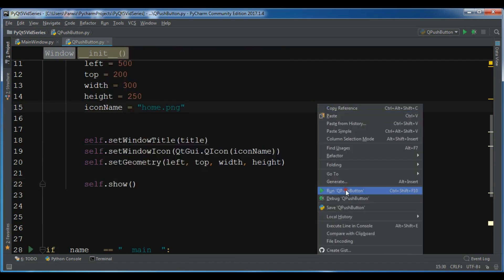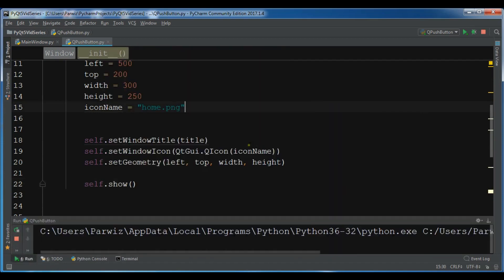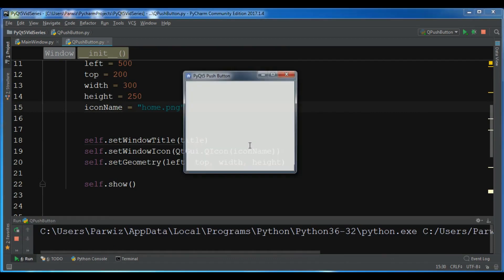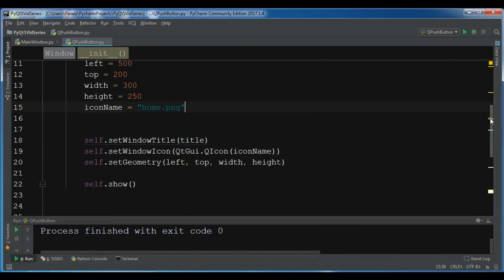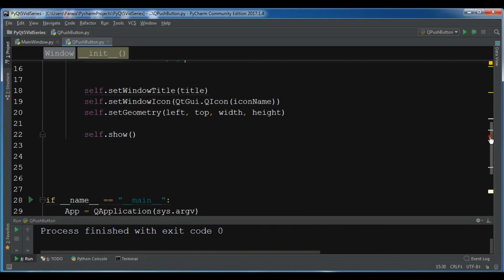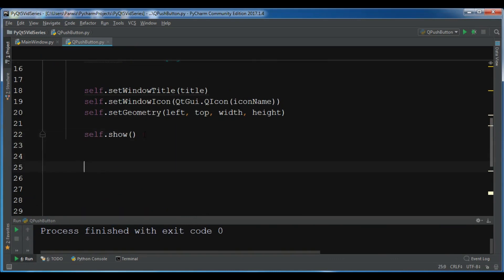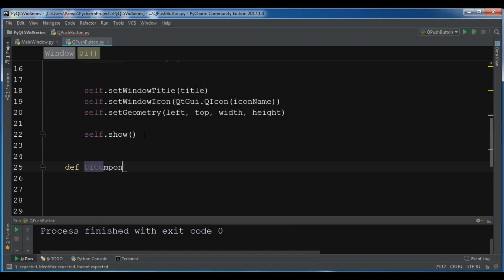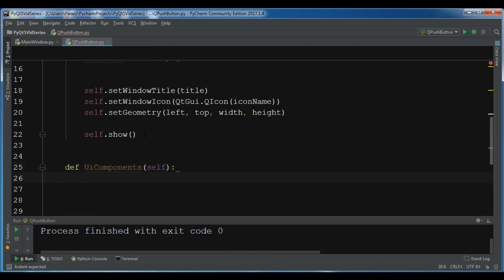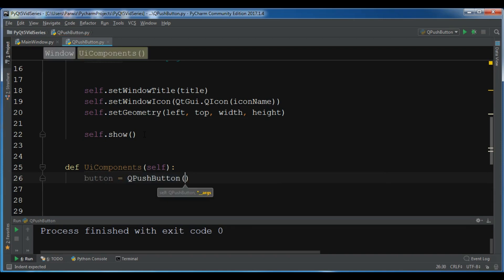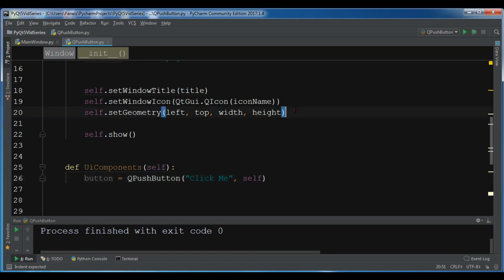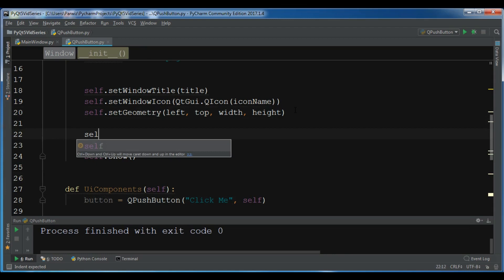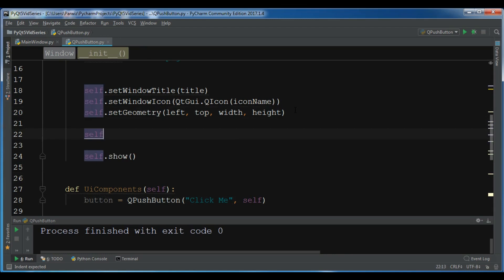Now I'm going to run it. Now we have our window. Now for creating your push button, let me create a new method, def UIComponents, and in here you need to create a QPushButton object, and I want to give it the text "click me" and pass self. Now you need to call this method, so self.UIComponents. Let me run it.